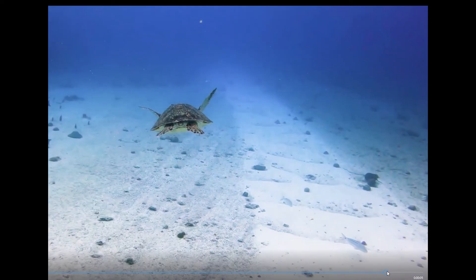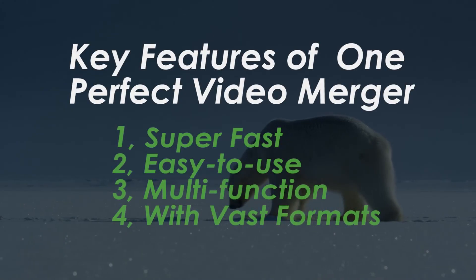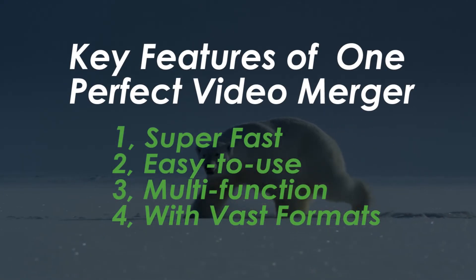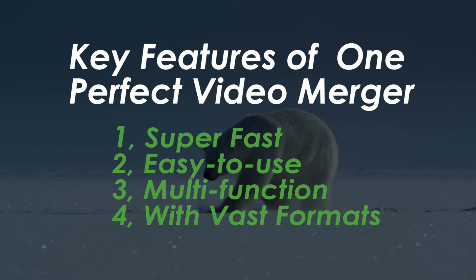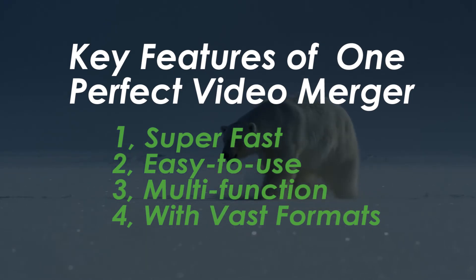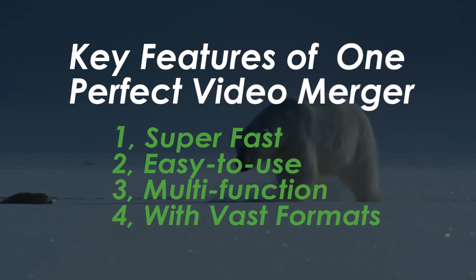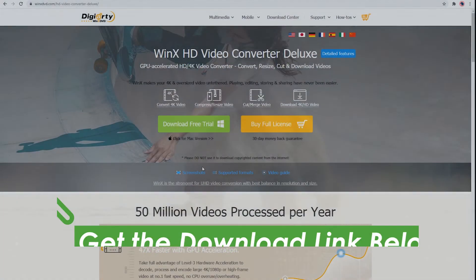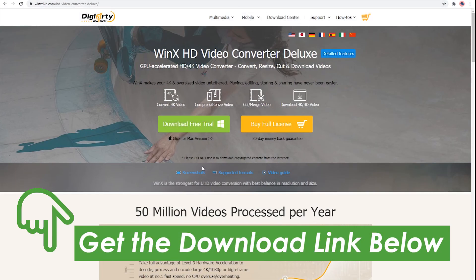So from all the above three steps, we can conclude there are four features of one perfect video merger: super fast, easy to use, multi-function, and with vast supported formats. And WinX HD Video Converter Deluxe is such a software for its strong performance.